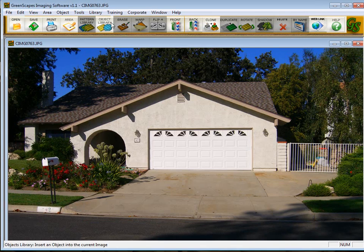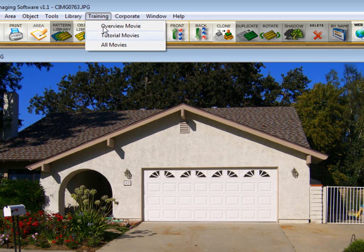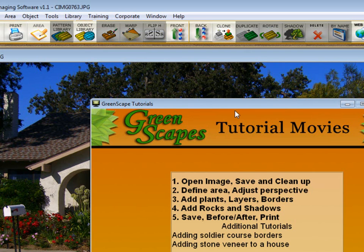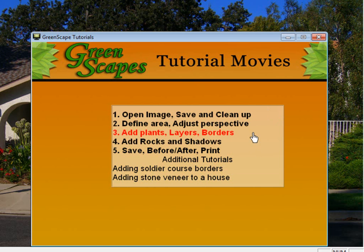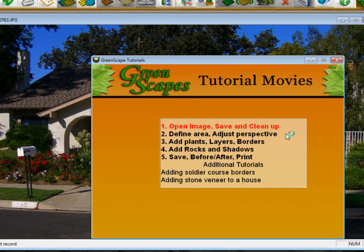The program also comes with a set of tutorials that you can access by going up here to training and clicking on tutorial movies. These movies are a sequence that show you how to use the different tools in the program to accomplish a landscape image — starting from opening and cleaning up an image, defining areas, adding plants and rocks and shadows, and finally saving and printing.